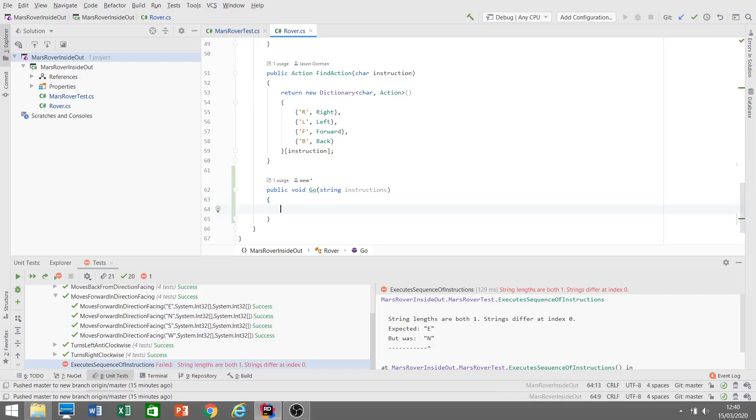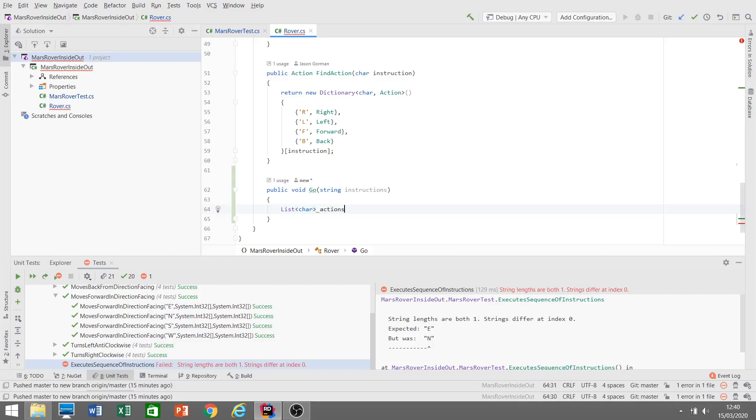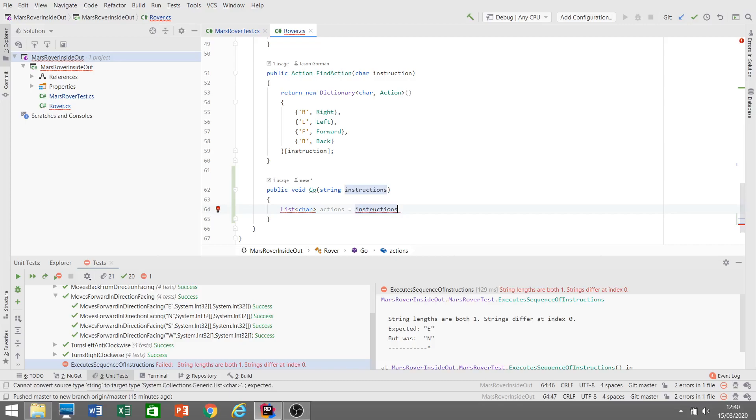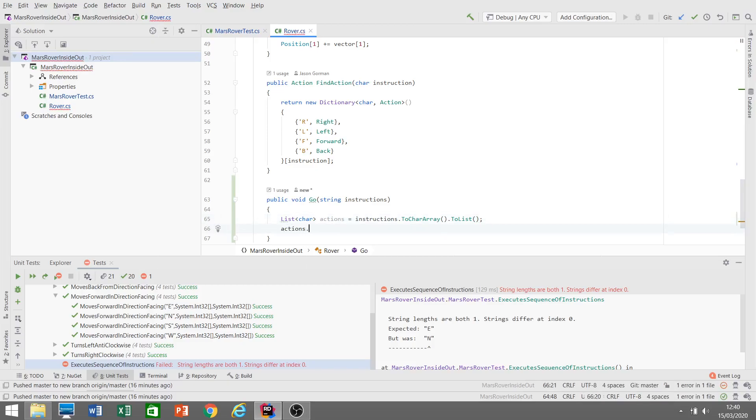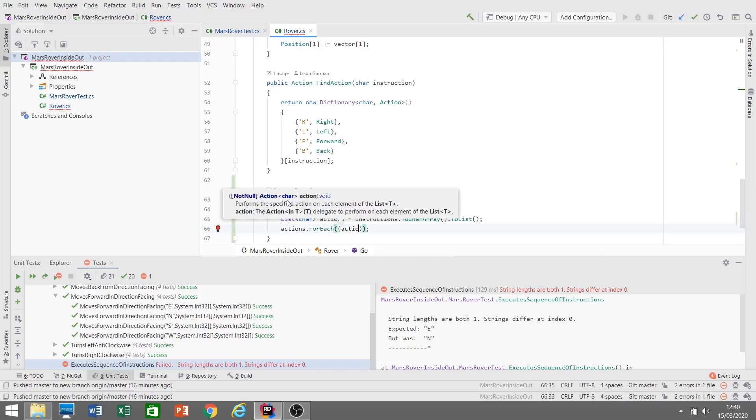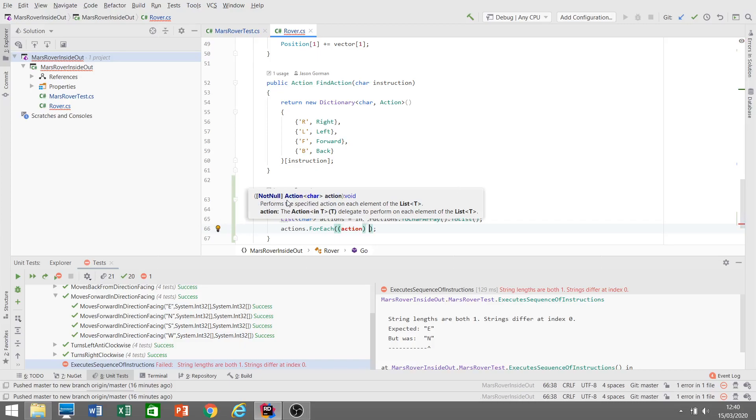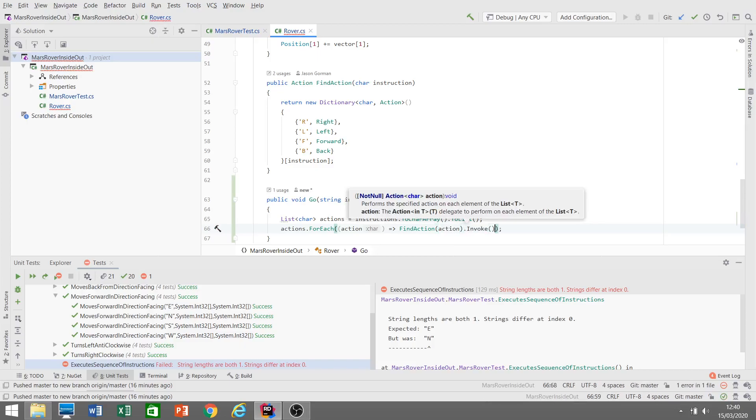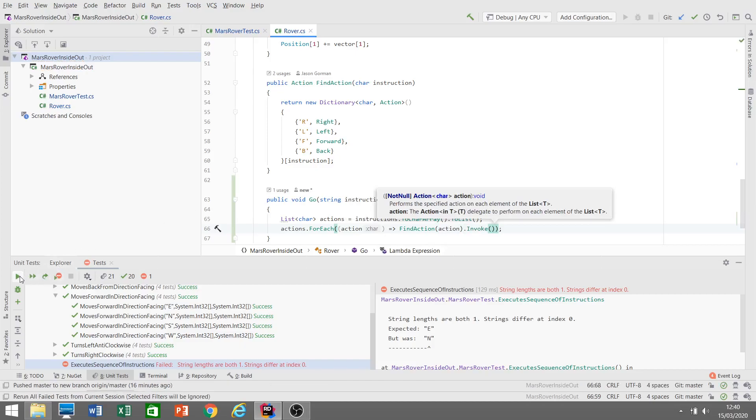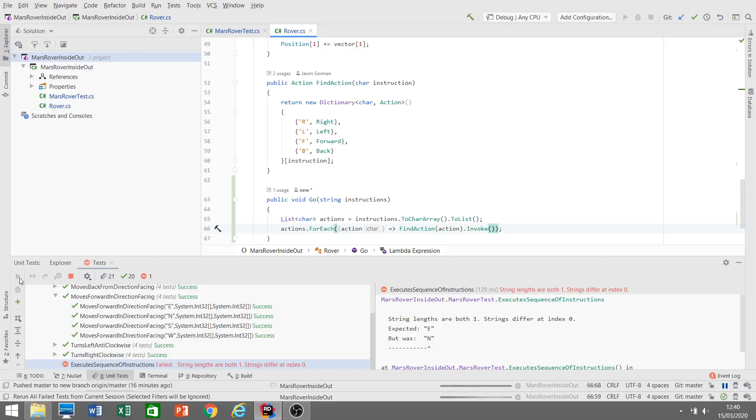Now how do we make this pass? Well, let's imagine that we need a list of characters that will represent our actions in the sequence. So we can convert this to a character array, and then we'll convert that to a list. So we've got our sequence of instructions and it's IEnumerable, so we should be able to do a foreach on this. So for each of these actions, let's find the right action, the right method to call for that action, and then let's just invoke it. So hopefully we'll end up now with the rover having turned to the right and moved forward two squares.